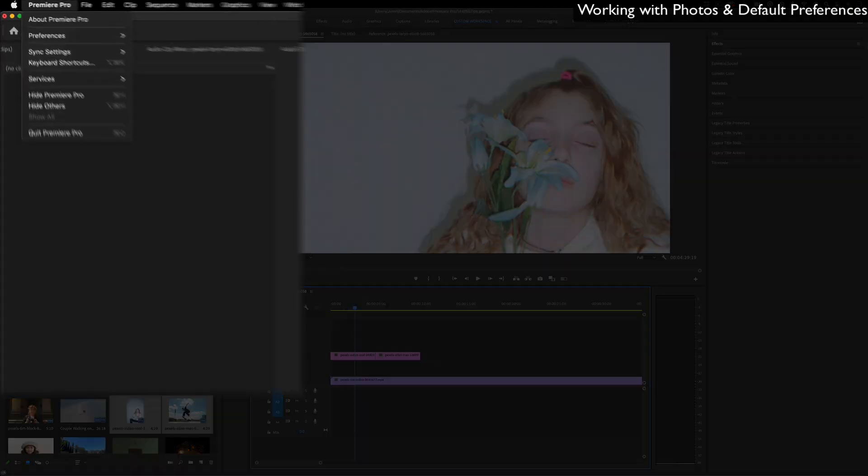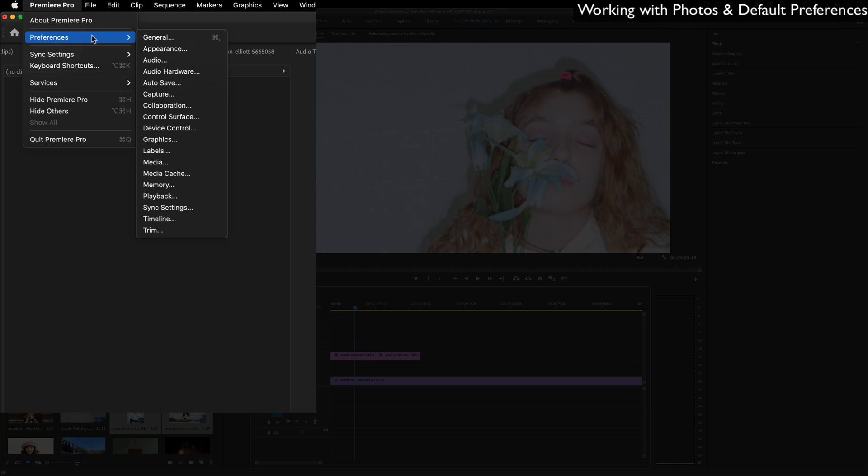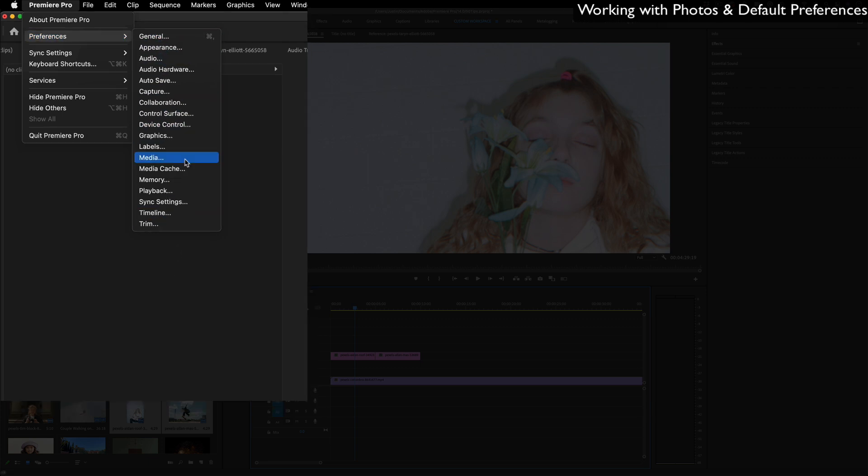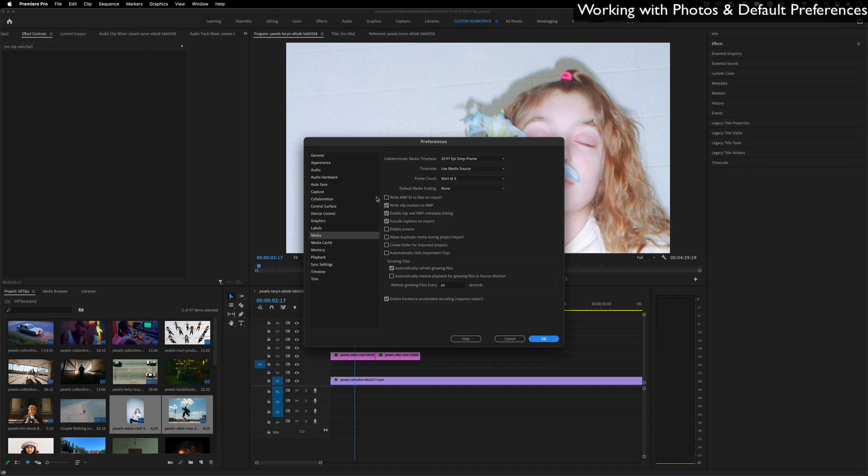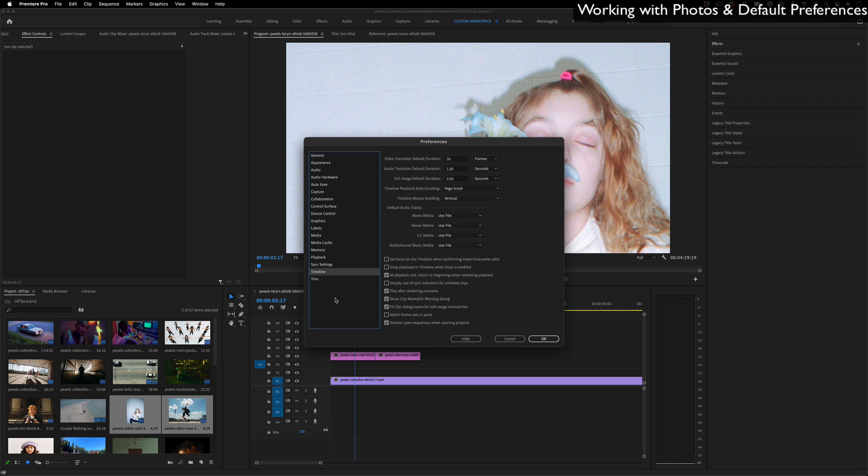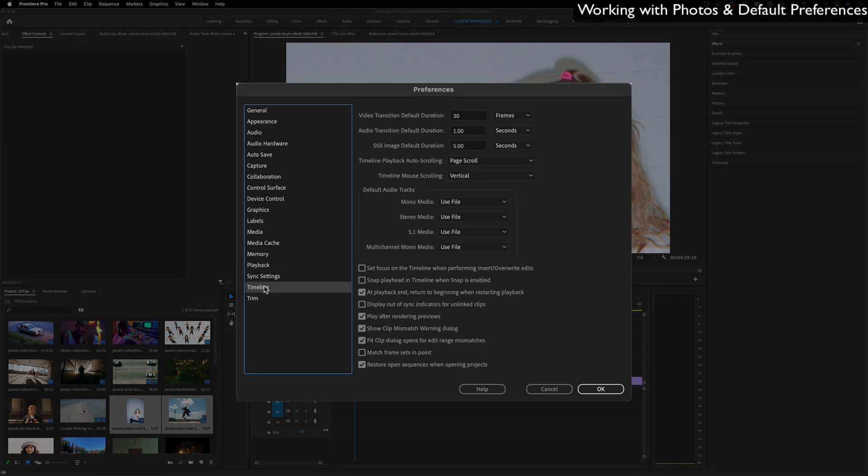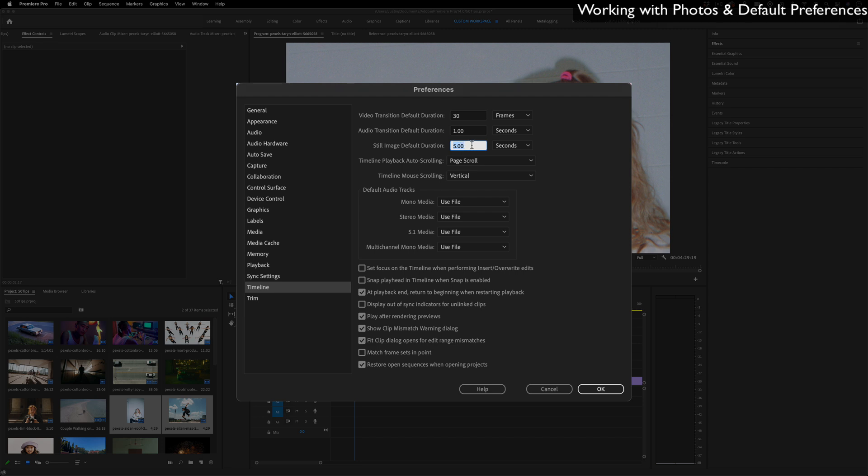If you go to Premiere Pro Preferences, you have all these different categories where you can change your preferences for a lot of things. There's a lot of tips I can give you just right in here, but specifically for this one, if you go to the Timeline tab, you can actually change that still image default duration from five seconds to whatever you want.